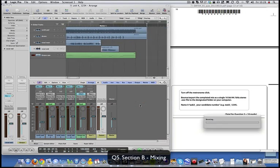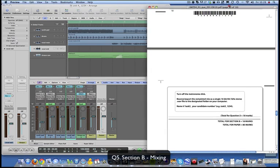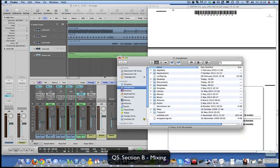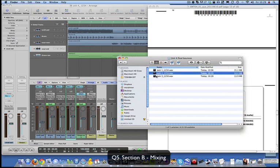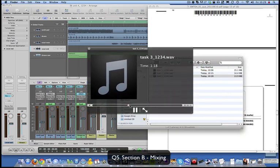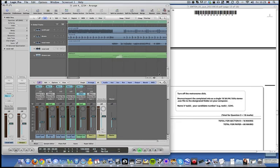Always check your work afterwards - just make sure it all sounds good. The easiest way is to find it on the desktop in your Final Bounces folder and play it back. That's it - perfect. I hope this video will help, and good luck with your exam!